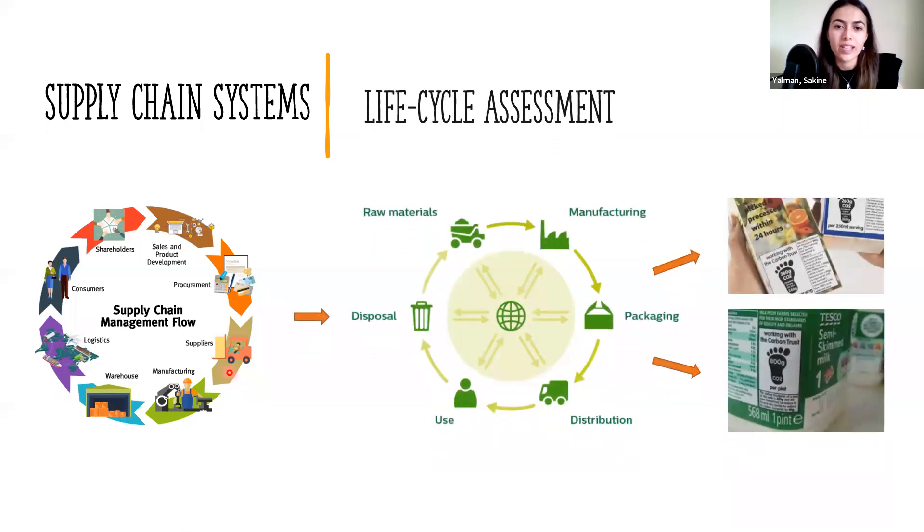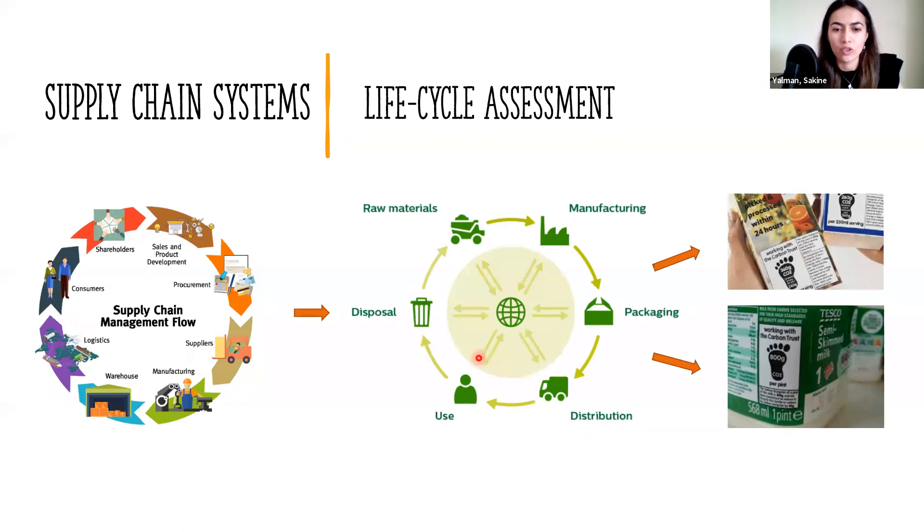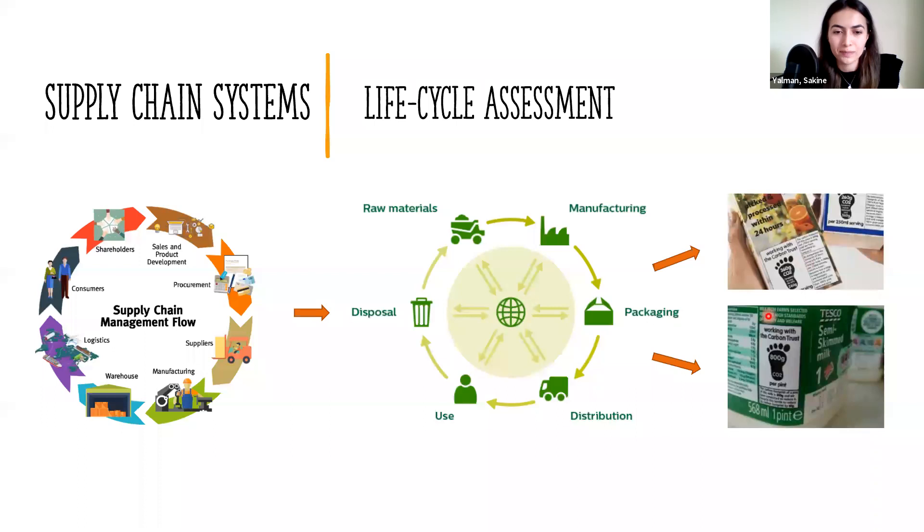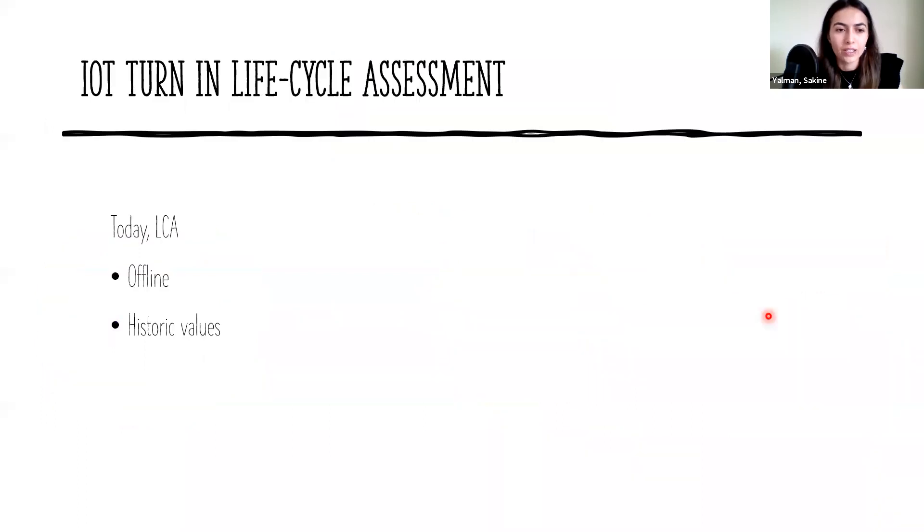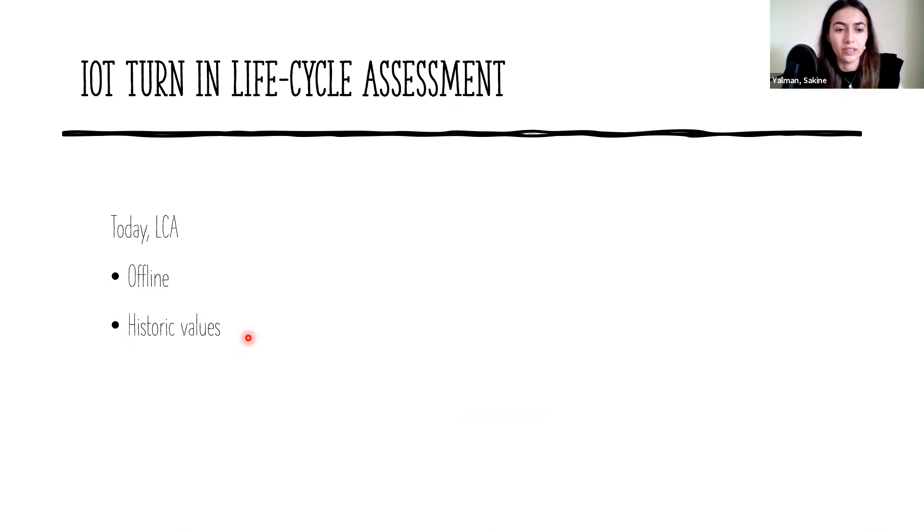Lifecycle assessment is a methodology for assessing environmental impact associated with all the stages of the lifecycle of a commercial product, process, or service. You can see two example associations showing the carbon footprint of products. Today, LCA is not usually computed in real time and neither is it using actual production data. In contrast, it is computed offline using historic values based on exemplary measurements.